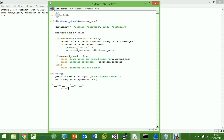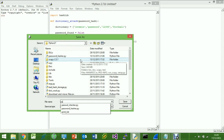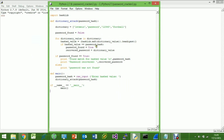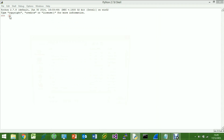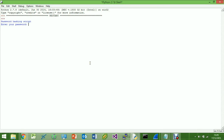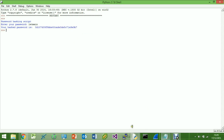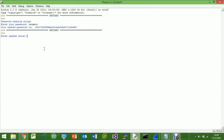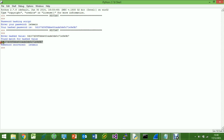After saving the file, we'll first run the previous password hashing script to get a hash of one of the passwords in our dictionary — in this case 'letmein'. We copy that hash, then run the dictionary attack script, paste the hash in at the prompt, and there we go: 'Found match for hashed value' — showing our hashed value — and 'Password recovered: letmein'.